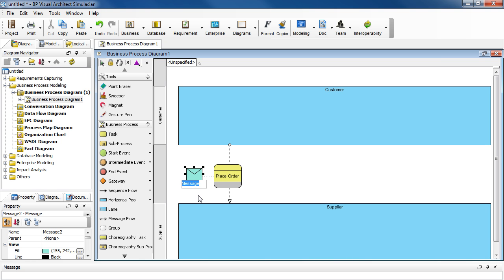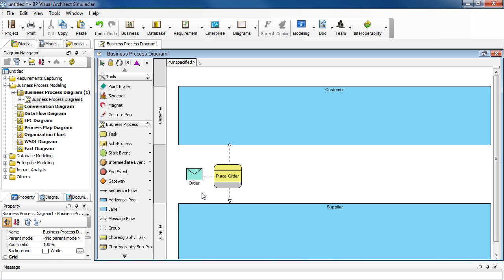And name it Order. Press Enter. And then click on the background when you're done.